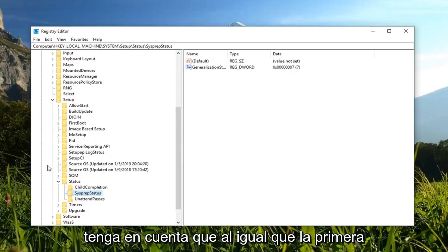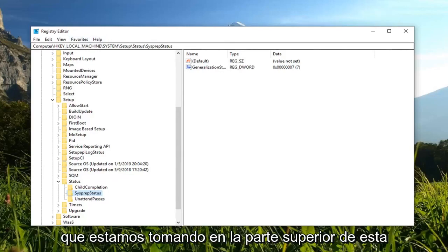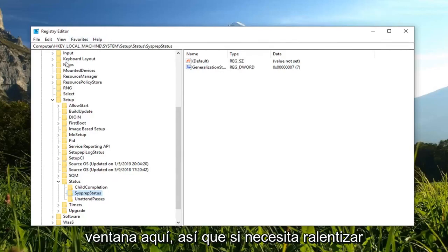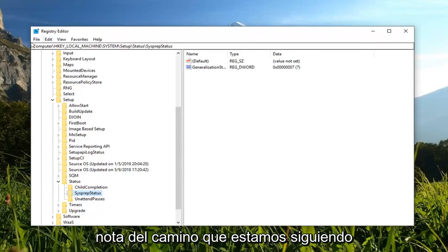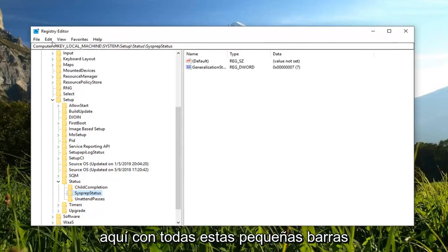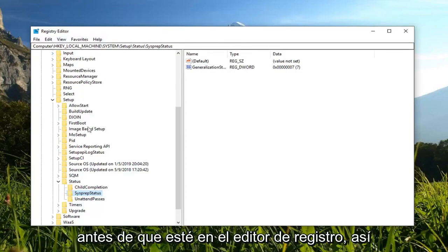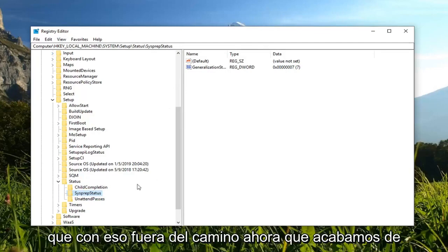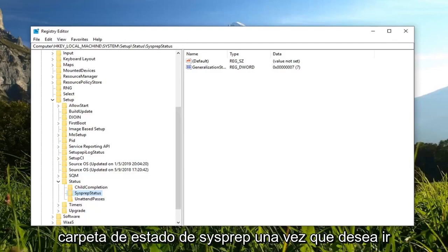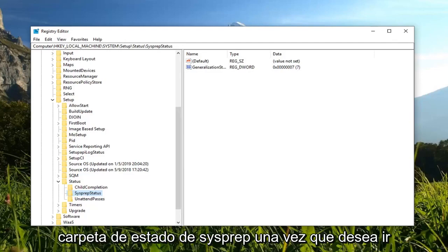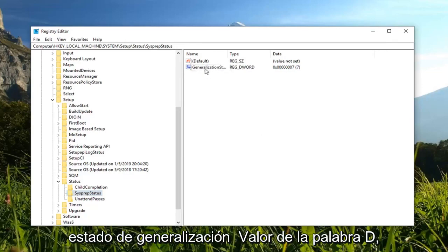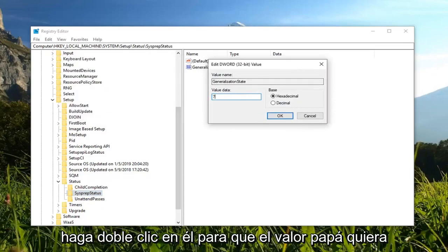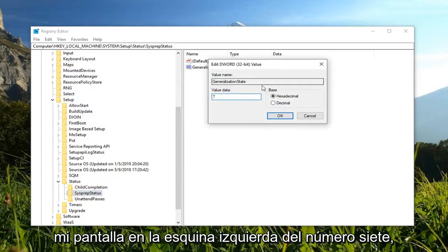Now there should be something that says sysprep status. Please note, just like the first registry modification we did, you can see the path that we're taking up at the top of this window here. If you need to slow down the video, pause the video, or just take note of the path that we're following with all these little slashes, you can easily follow along with where I am in the registry editor. Now that we have left clicked on the sysprep status folder one time, you want to go over on the right side and locate the generalization state DWORD value. Double click on it. You want to make sure the value data is set to 7, exactly as it appears on my screen - the number 7. Left click on OK.